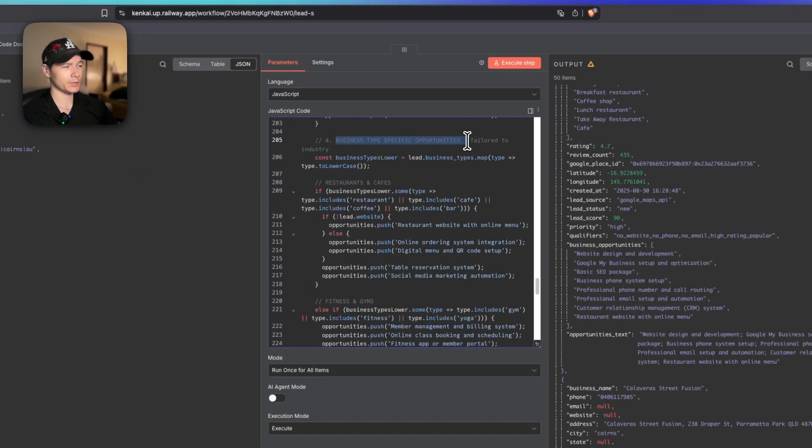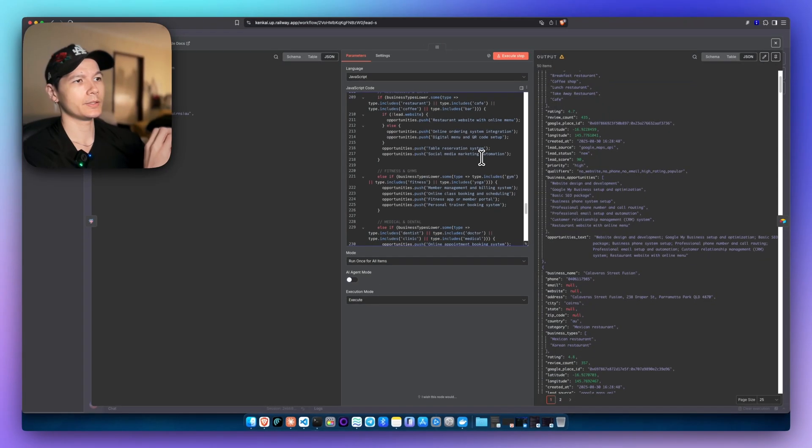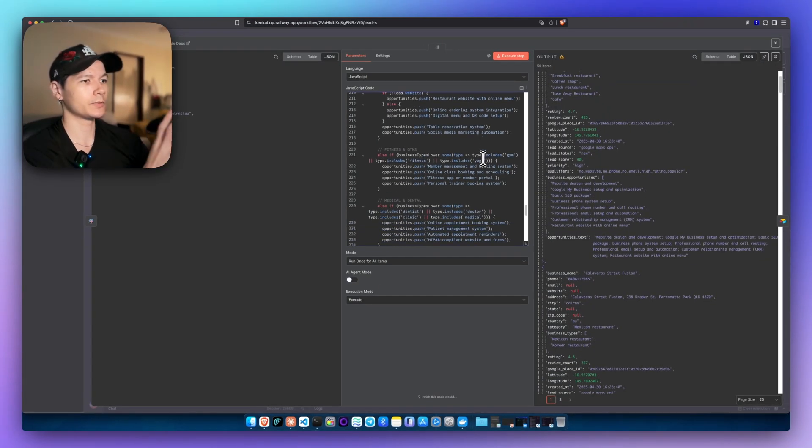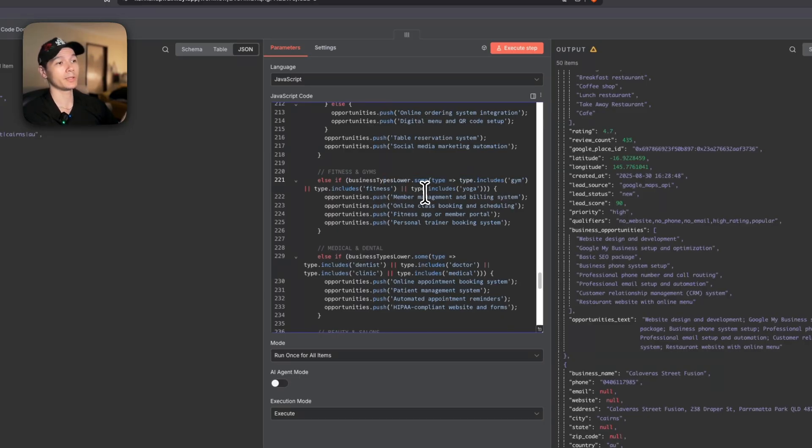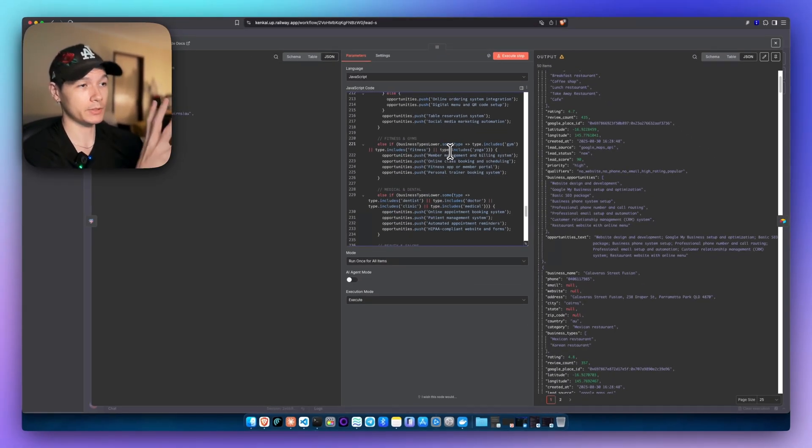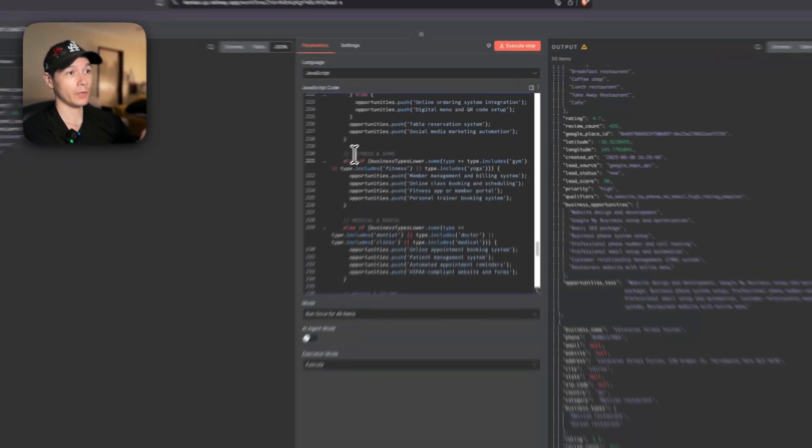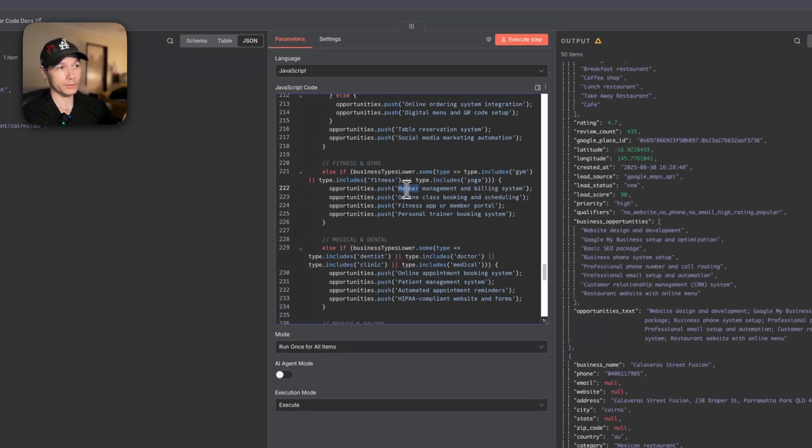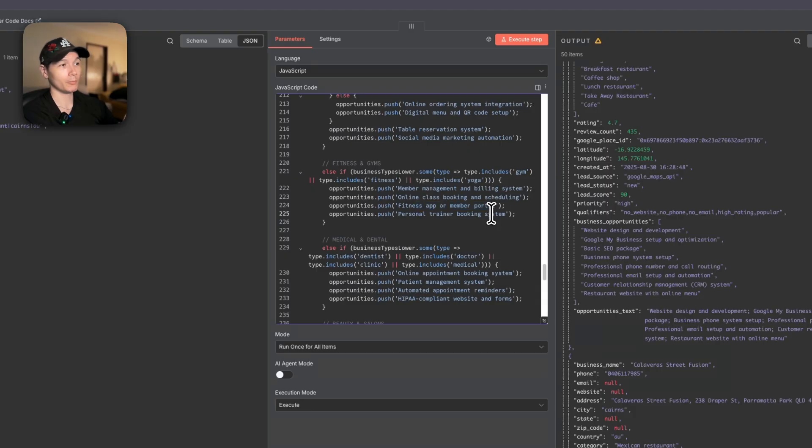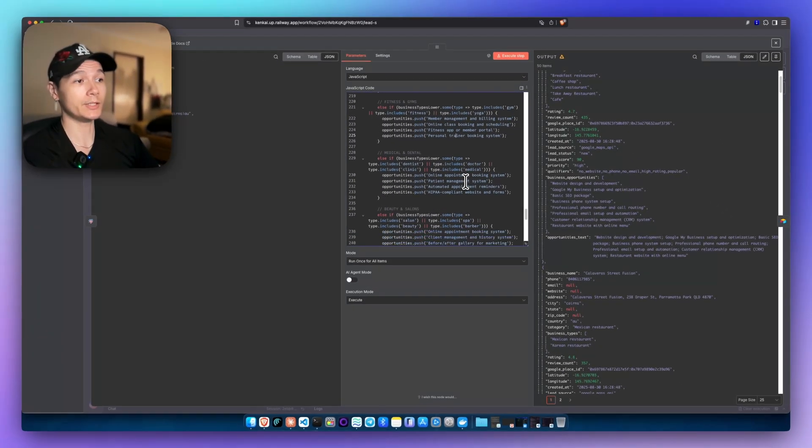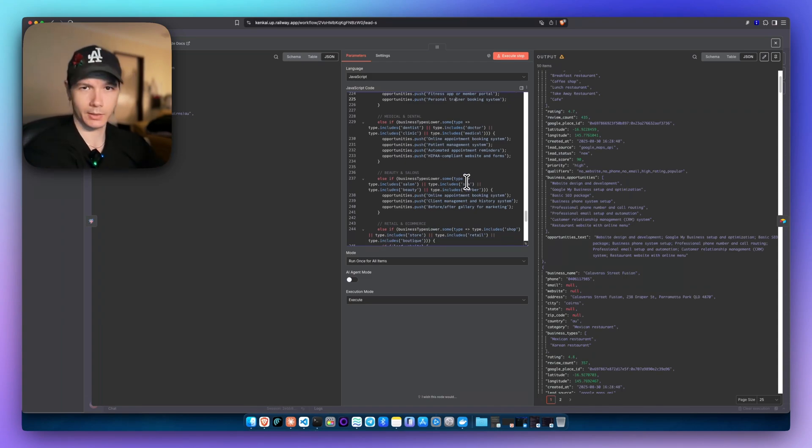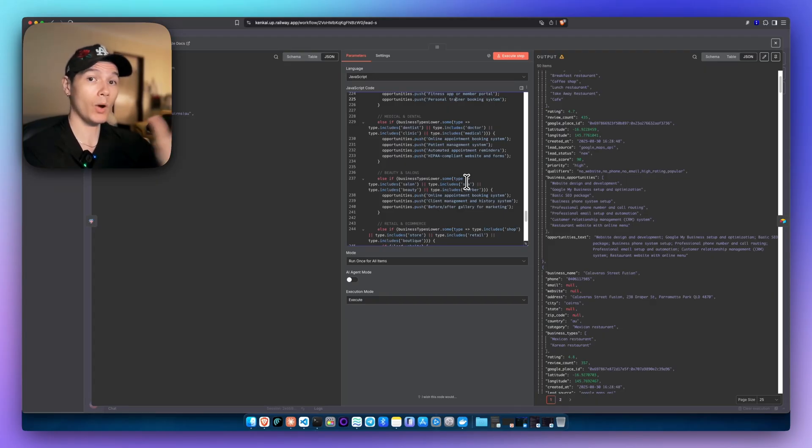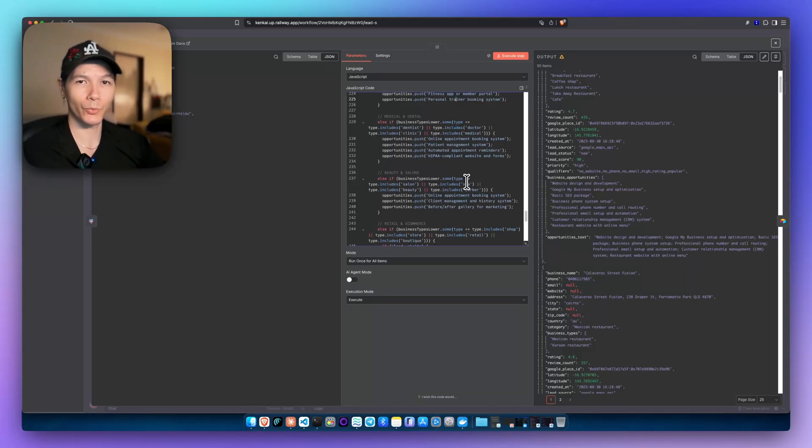This is the business type-specific opportunities that I've made here. Essentially, a dentist will have different opportunities to a gym. So depending on the business type, we are then given different opportunities for that particular niche. You can see right here for fitness and gyms: things like member management, billing systems, online class booking and scheduling, fitness app or member portal, personal trainer booking system. These are all going to be different depending on the niche as well. So this is not just extracting information and placing it in an Airtable. This is a complete way to look at several different opportunities from any type of niche for any part of the world.